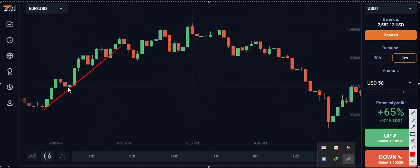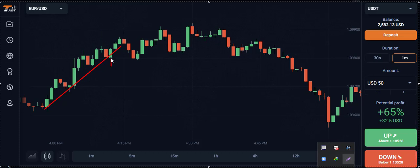After some time the market comes back to this level again. When it returns to this support level, buyers enter again. When buyers have turned the market upward two times like this, we connect this point and this point with a trend line. Then we wait — when the market comes back to this level for the third time and closes exactly at this support level, we can place our trade to the upward direction in that candle.